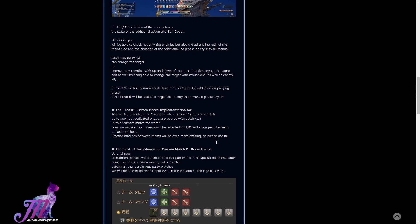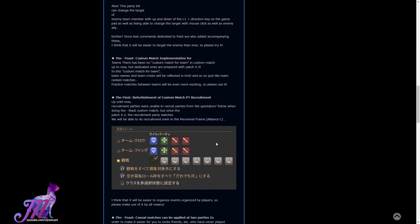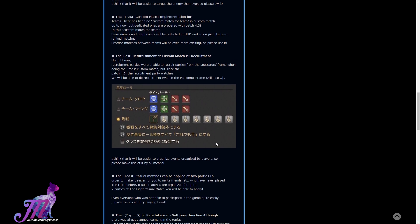Also, on the party list, you can change the position of the target of an enemy team member with L1 plus a direction key, as well as being able to change the target with mouse click. With this, they were hoping that it will be even easier to target the enemy than ever, so please try it out.